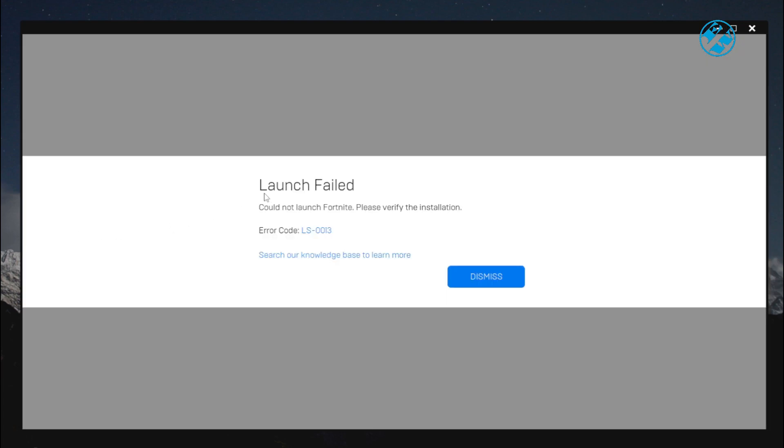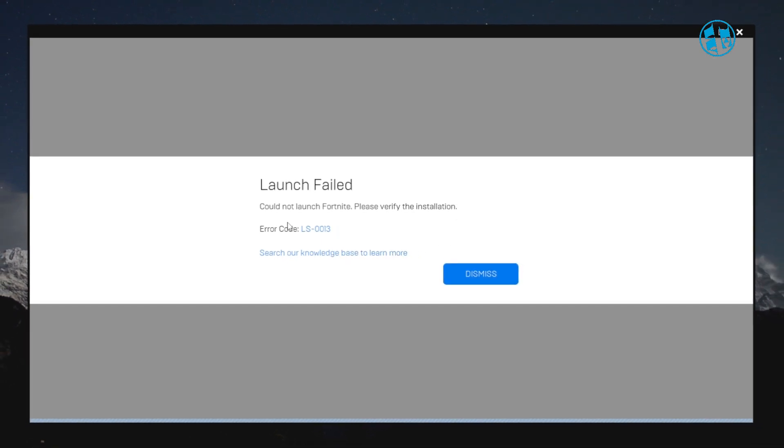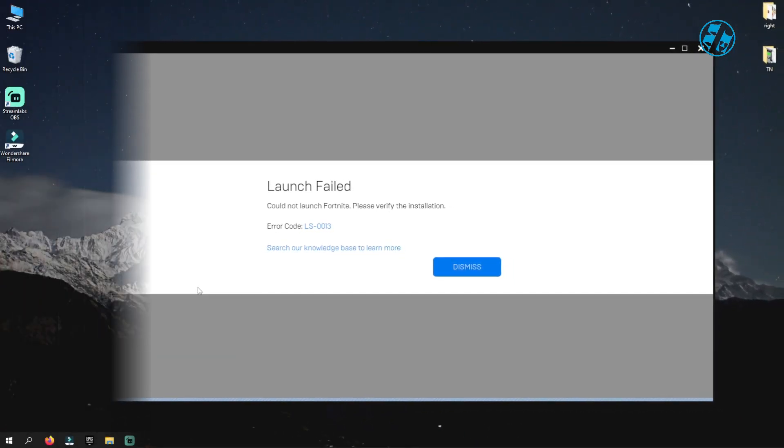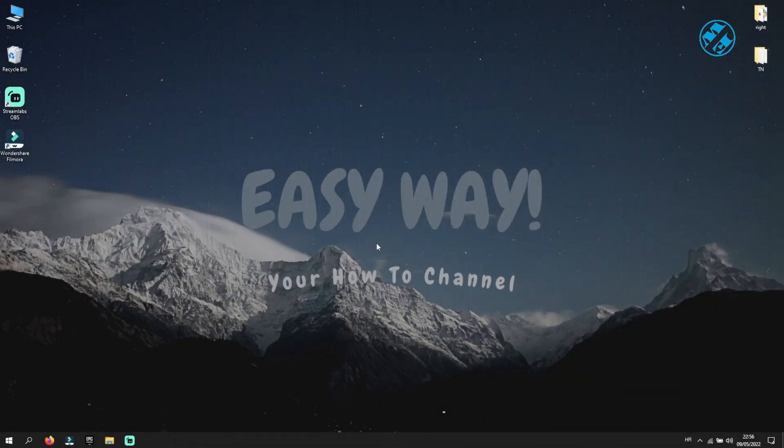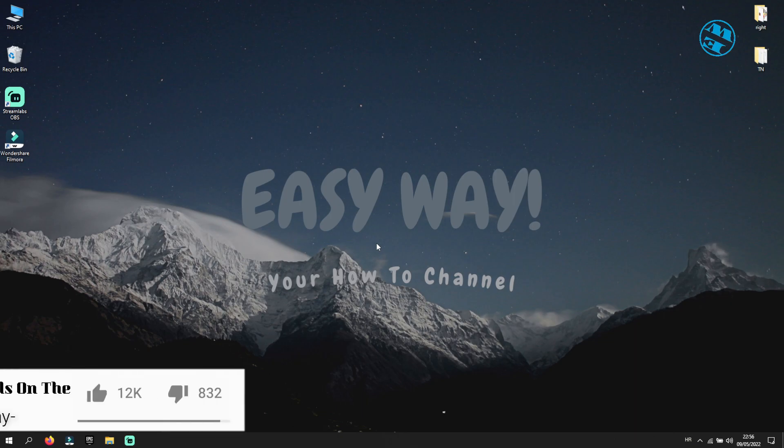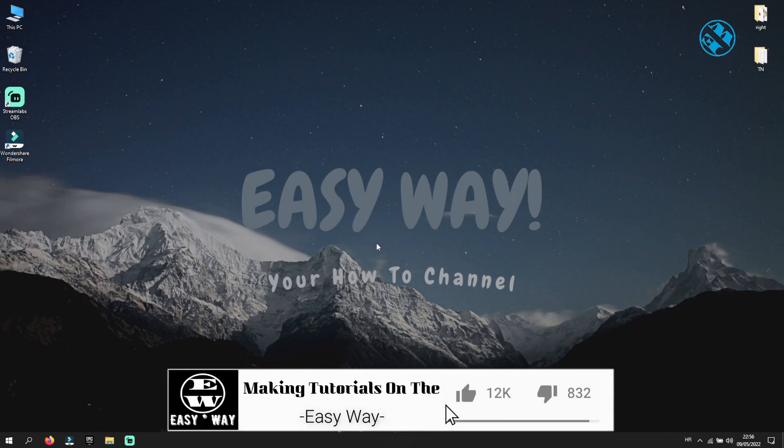Hi! Are you getting error code LS0013 when trying to launch your Fortnite game? In this video, I will show you a few possible ways to fix this error. Before we start, take your time to hit that like button, and I will be right back.